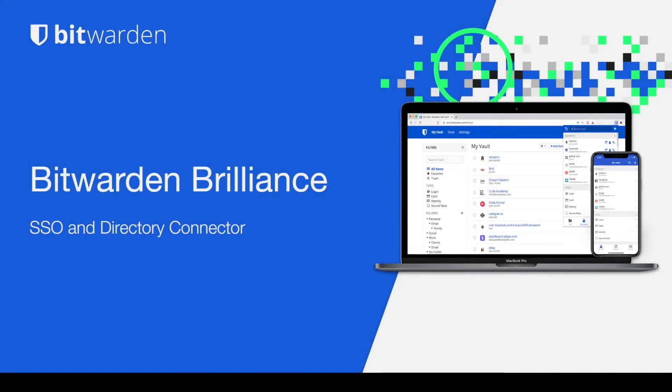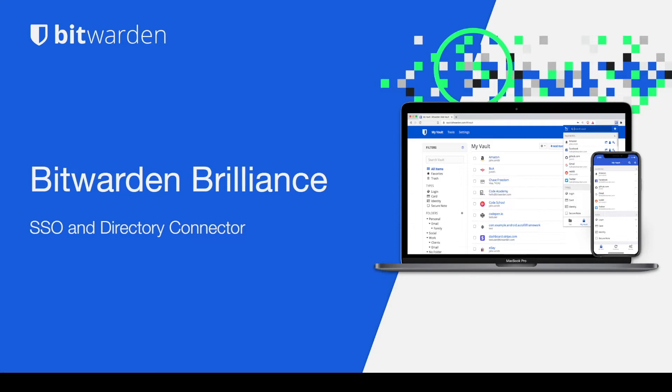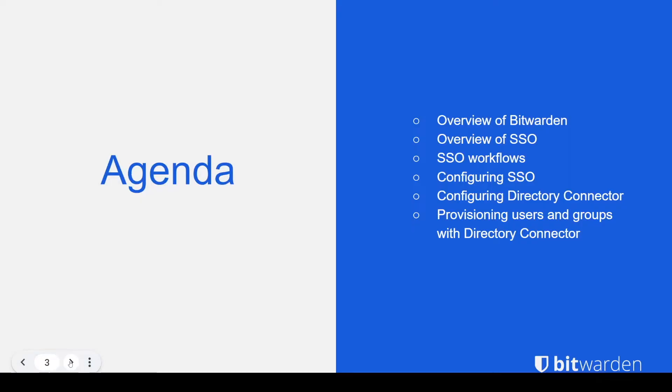Hello everybody and welcome to this Bitwarden Brilliance session. I'm your host Tony Coughlin, a part of the integration team here at Bitwarden. And for today's session, we're going to be talking about SSO and directory connector. So without further ado, let's get into it.